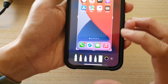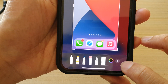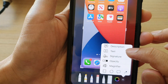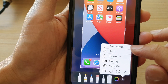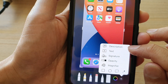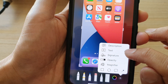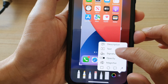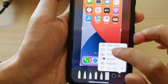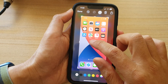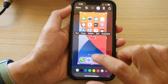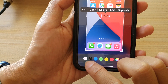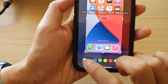So in here, tap on the add button at the bottom, and then from the menu, you can add a description, text, or signature. We're going to choose text in this video, and then you can tap on the text icon at the bottom.